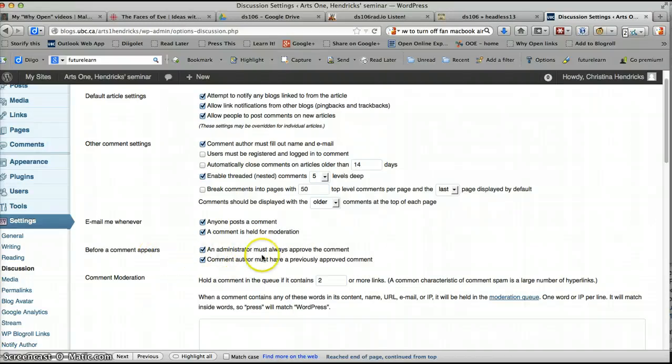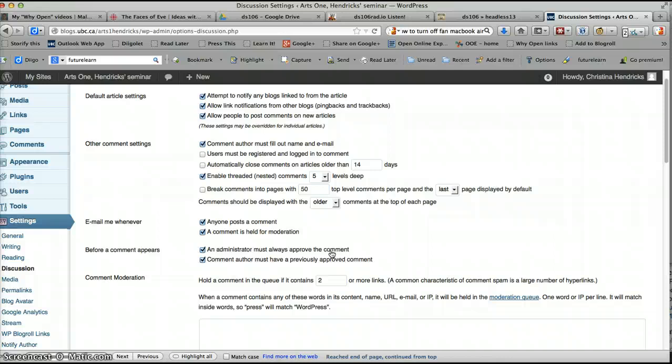Next thing. Before a comment appears, an administrator must always approve the comment. I really highly recommend this because, again, you might start getting a bunch of spam comments. And if you don't moderate those, you're just going to get, I mean, I get hundreds a day. It's on my other blog. It's really nasty. In fact, I have to go check those all the time or else they pile up.